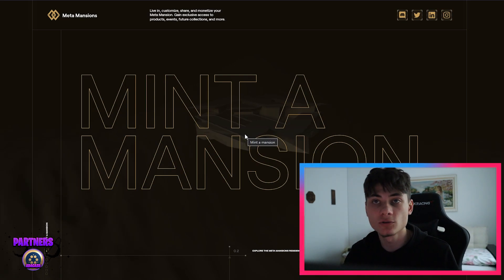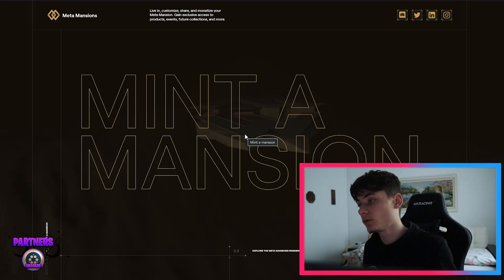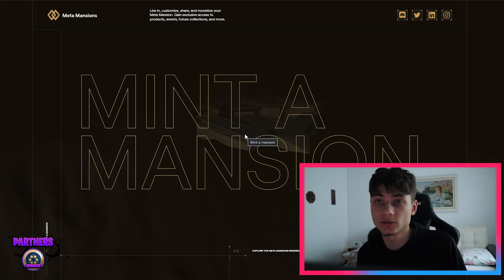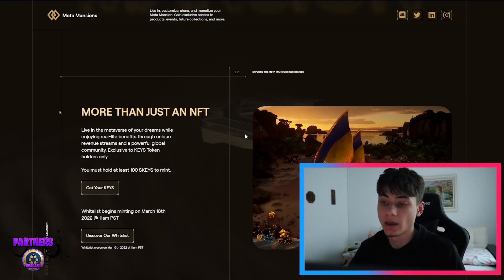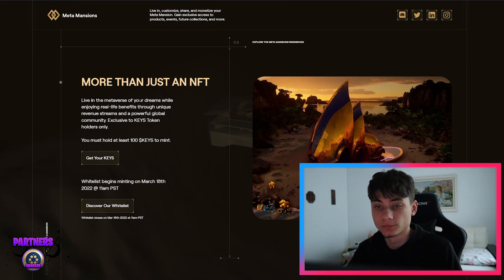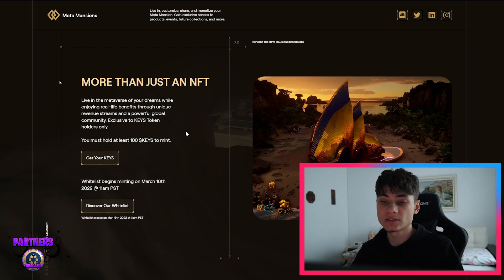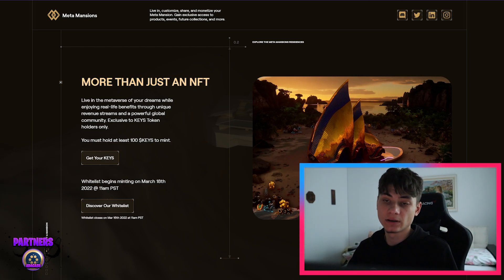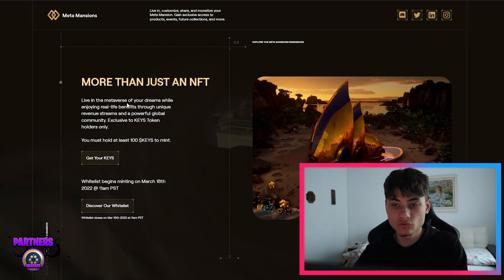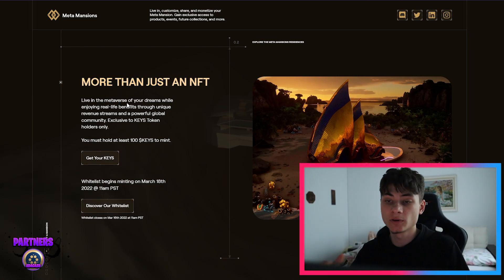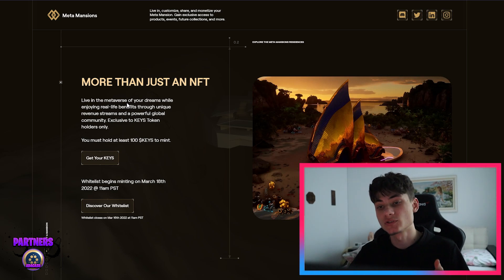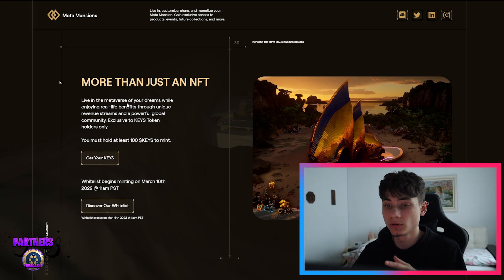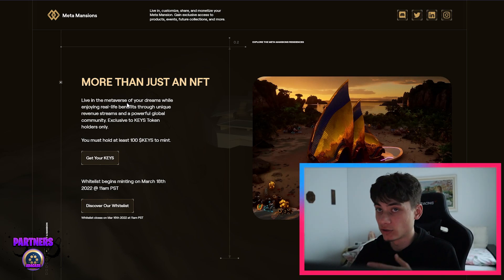You can mint a mansion. You guys know real estate is everything in the world. You can make a lot of money but you also need a lot of dedication for it. So it is more than just an NFT. Live in the metaverse of your dreams while enjoying real-life benefits through unique revenue streams and a powerful global community.